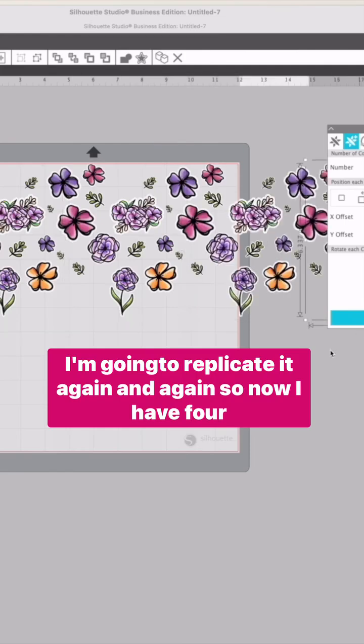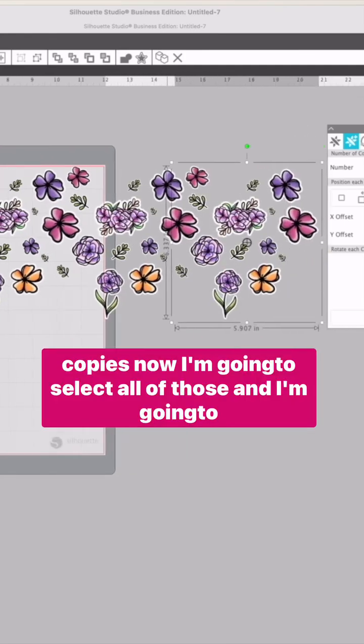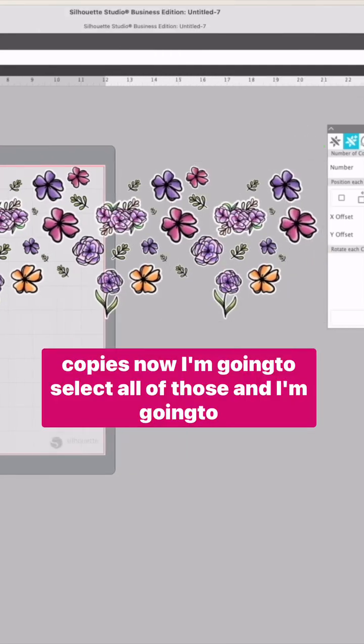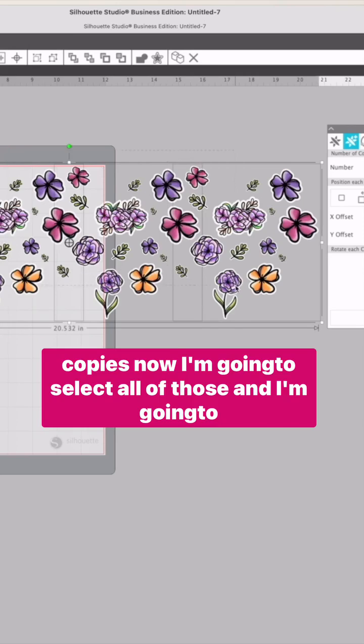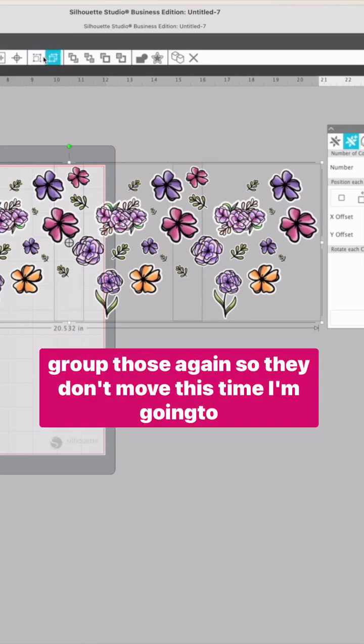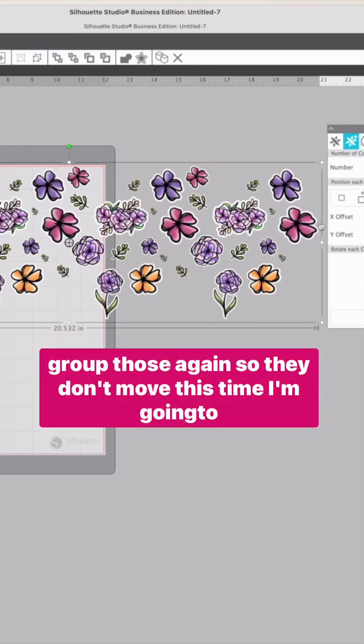I'm going to replicate it again and again. So now I have four copies. Now I'm going to select all of those and group them again so they don't move.